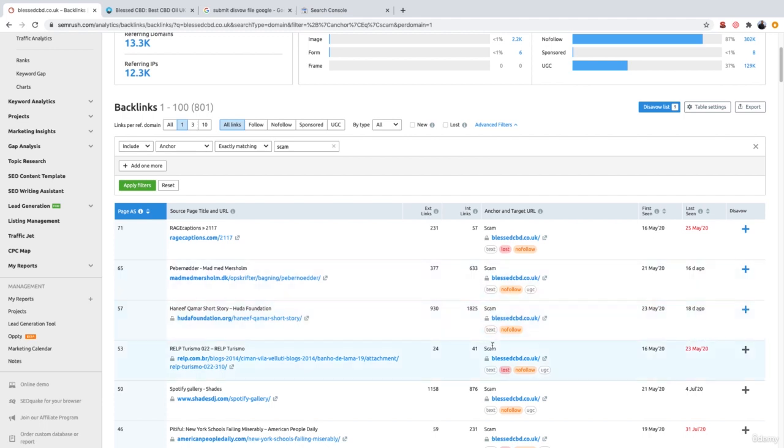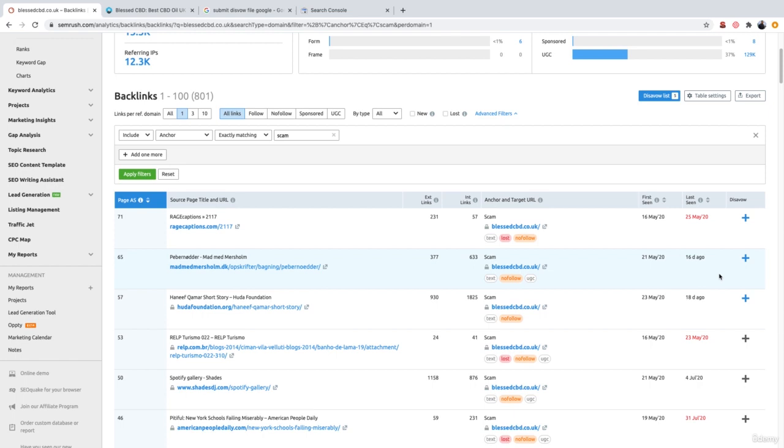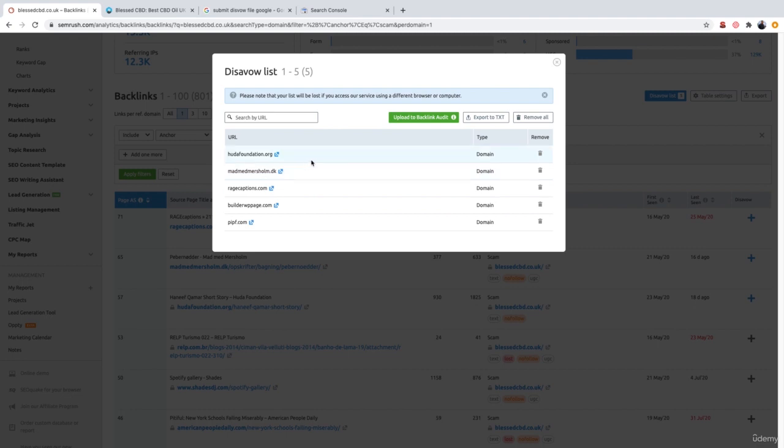So once you've gone through all of your backlinks and you've submitted them all to your disavow list, the next step is to download your disavow list and actually upload it to Google. Now just because you've added these domains to your disavow list within SEMrush, it doesn't mean Google automatically knows about them. This is why we have to carry out the additional step of actually downloading this list and then uploading it to Google. So to view all the domains you have on your disavow list, all you simply need to do is get the bottom right here which says disavow list and you can see to the right of it it says number five. This means that I have five domains added to my disavow list. So let's go ahead and give this a click and as you can see SEMrush has now listed what those five domains are. So once you're happy with the domains you have on your disavow list you can go ahead and click export to txt.